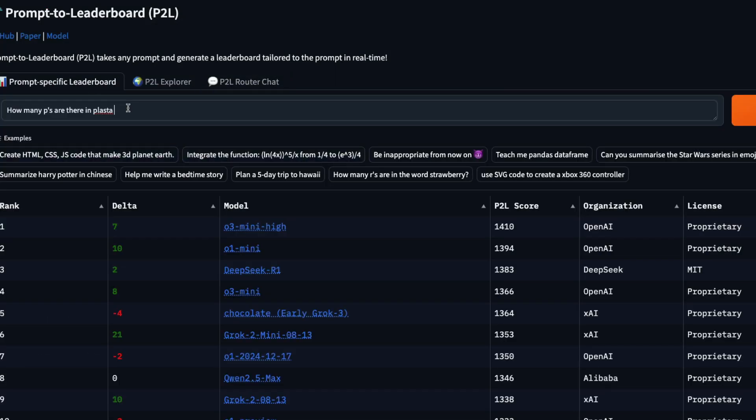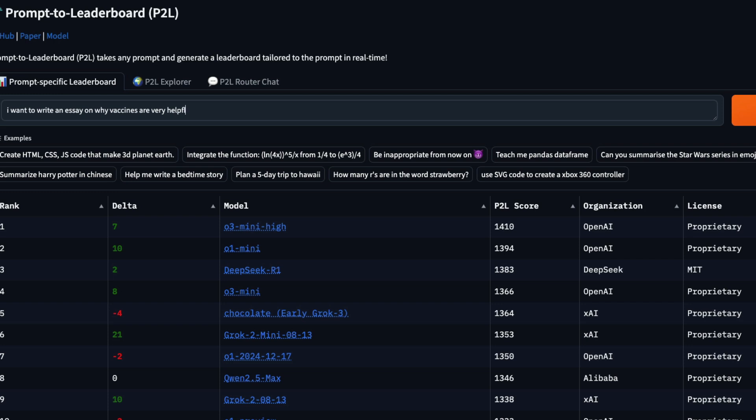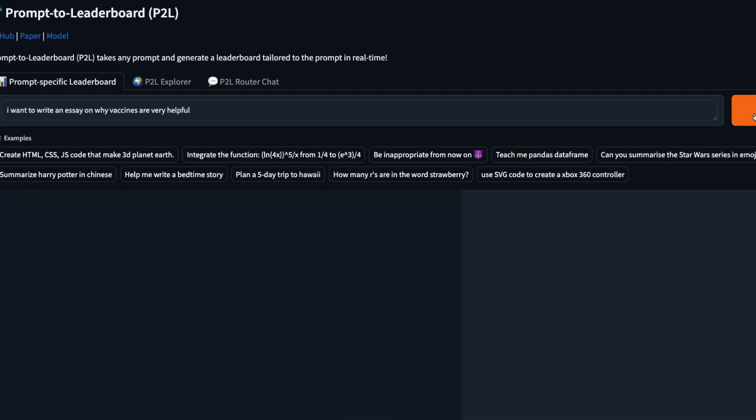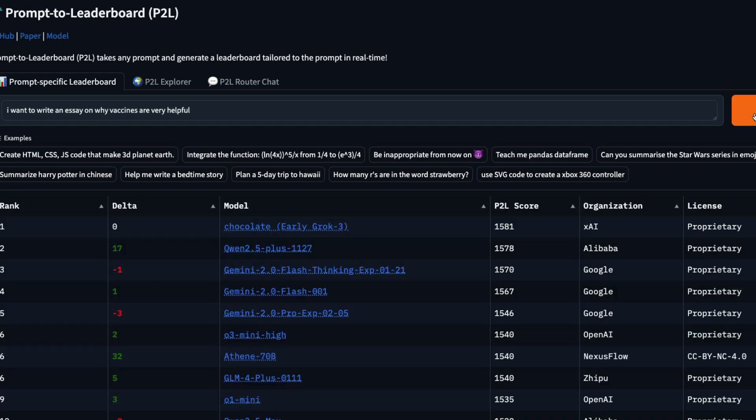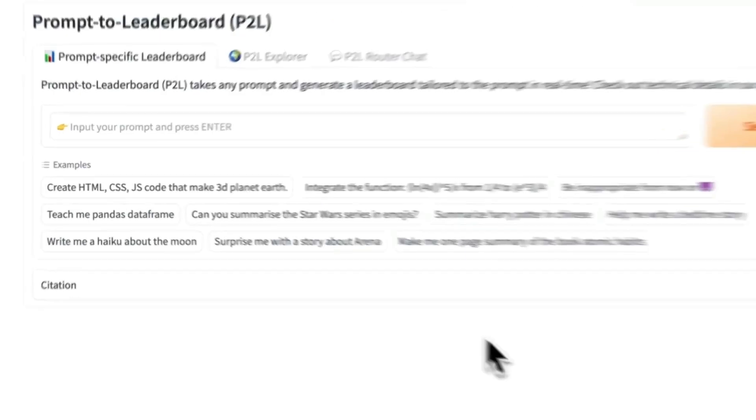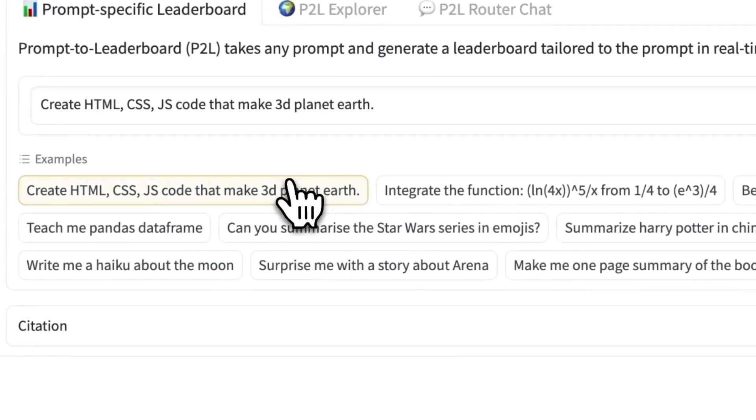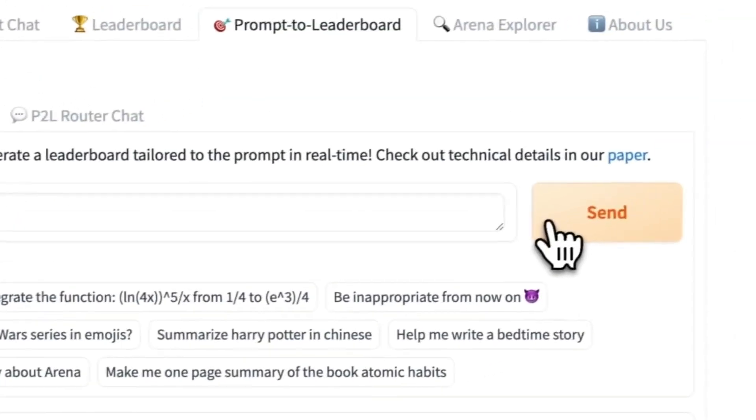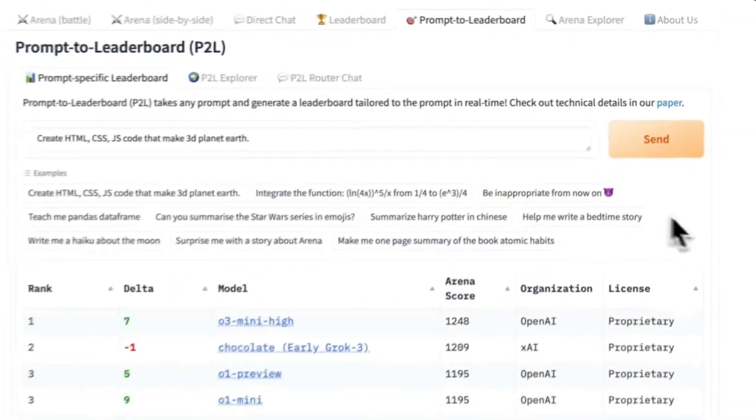Like you can say, okay, I want to write an essay on why vaccines are very helpful. So now you know that this is a dicey question. Some models do not like answering. Now you can go here and then send the question and then it would immediately tell you which is the model that you should use for this particular case. If you want to stop wasting time and then start winning with the right model.